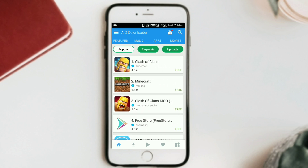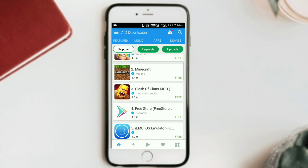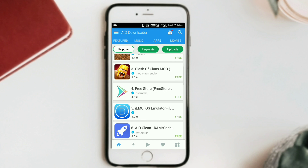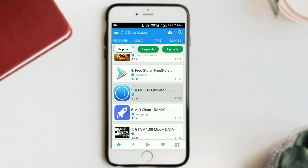Here you can see the apps section. You can see Clash of Clans, Minecraft, Freestore, and this is IEMU — an iOS Emulator. So this means you can use it to run iOS applications.